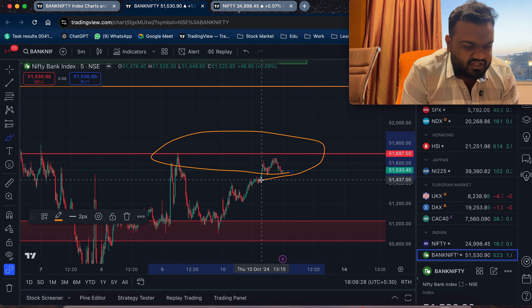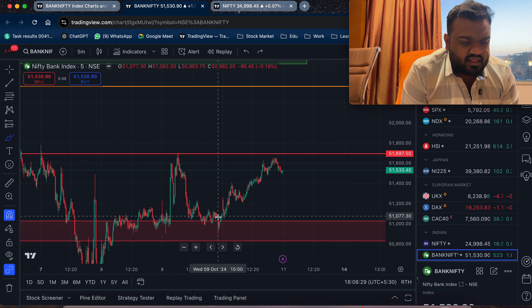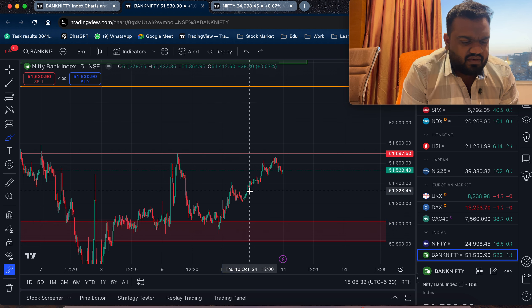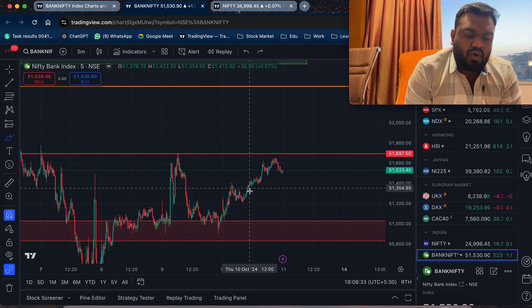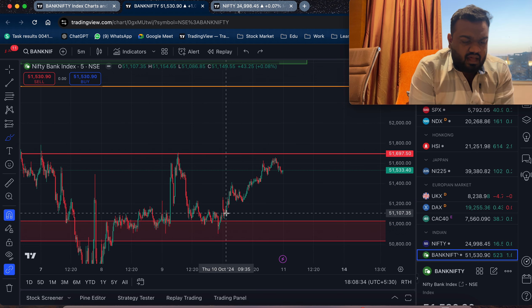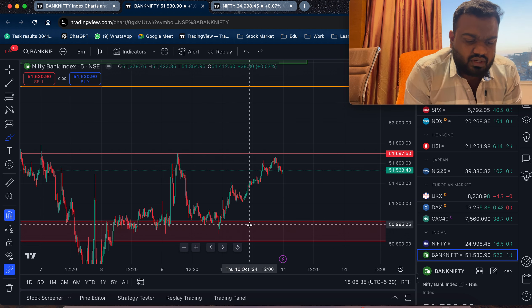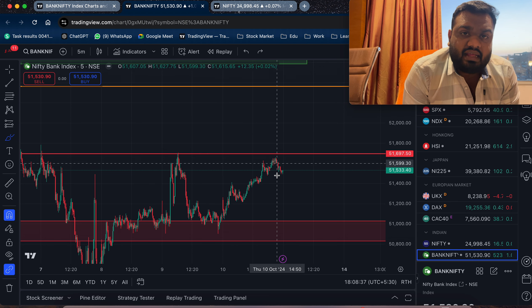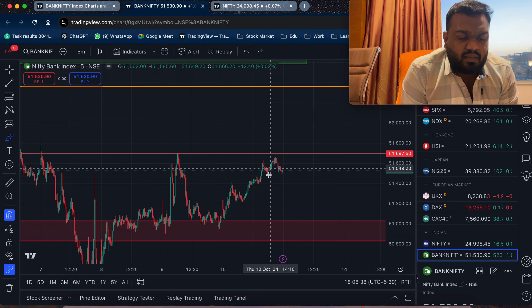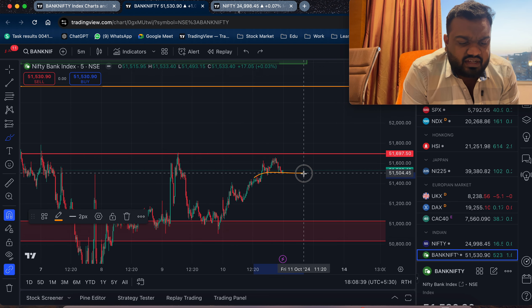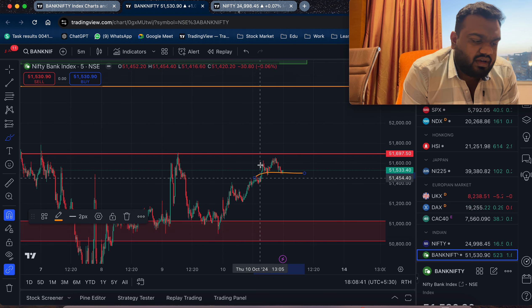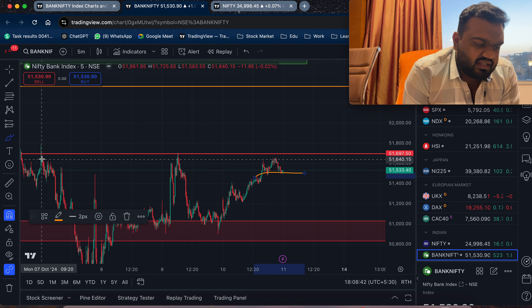I want to get the price to make this range and make a reversal. You will have another update. The first thing is the range — this is the expected range.